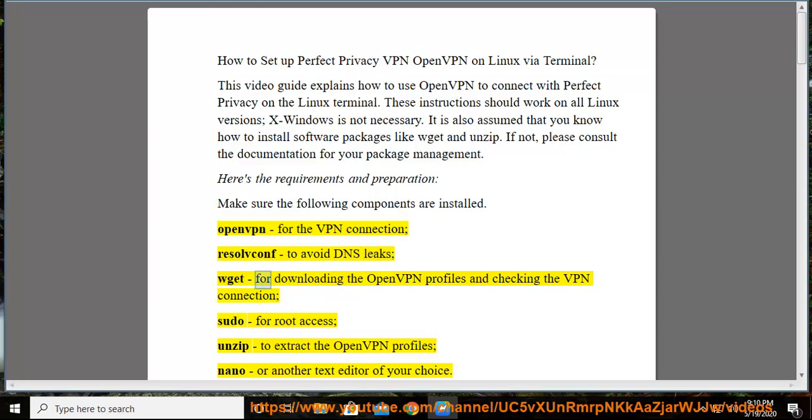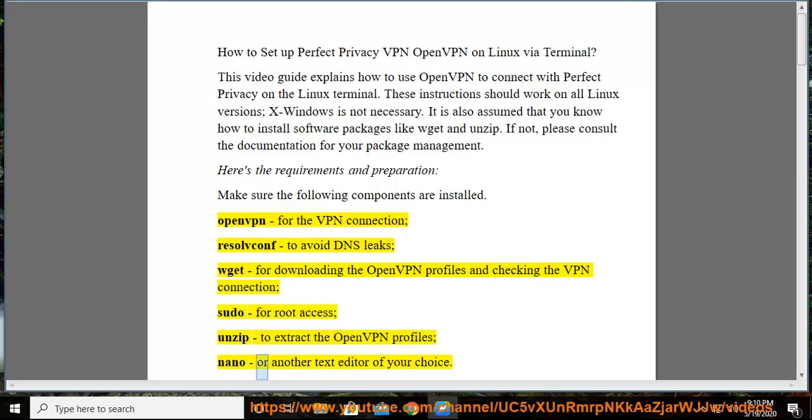wget for downloading the OpenVPN profiles and checking the VPN connection, sudo for root access, unzip to extract the OpenVPN profiles, nano or another text editor of your choice.